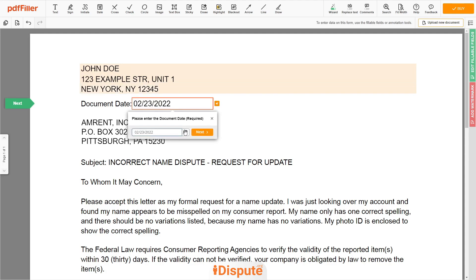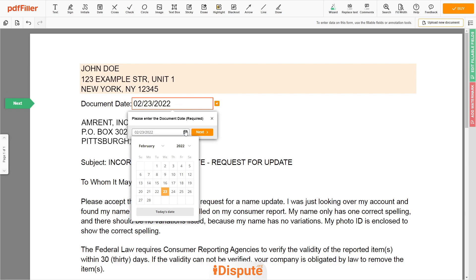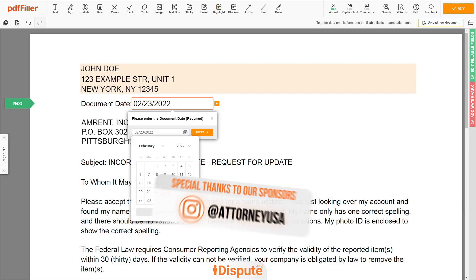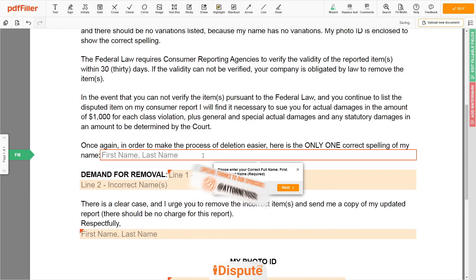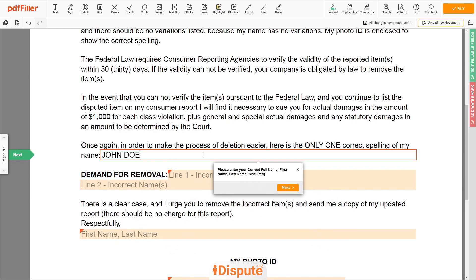Choose your document date. Scroll down and enter your correct first and last name exactly as they appear on the Driver's License or ID — for example, JOHN DOE.